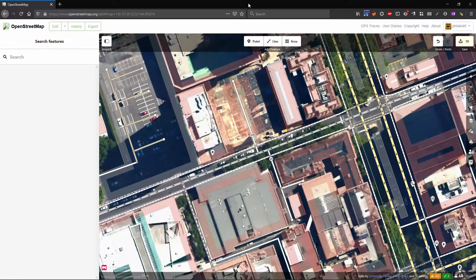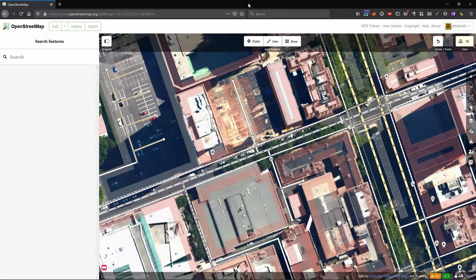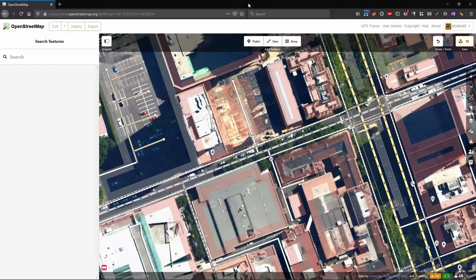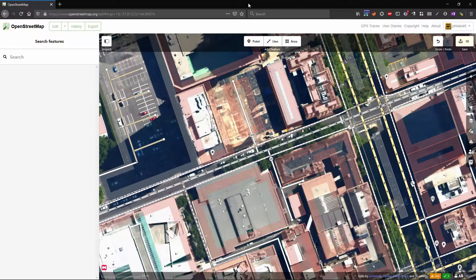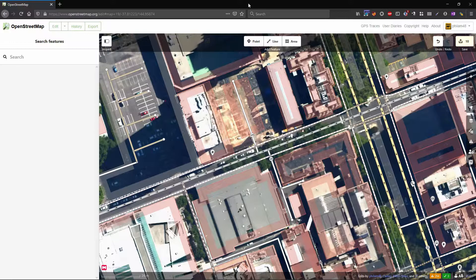Hello and welcome to another video on OpenStreetMap editing. My name is Philip Malice and today I'm going to take you through a little update that I've been doing to the map that I thought might be worth explaining.